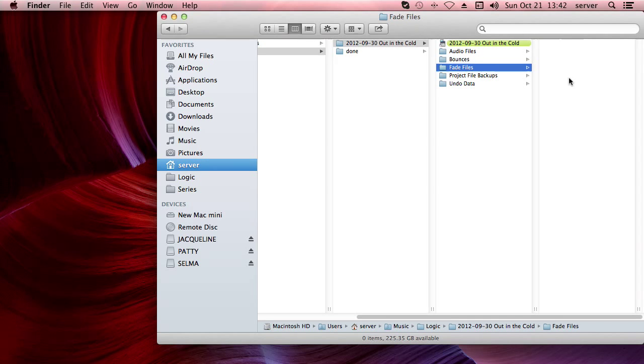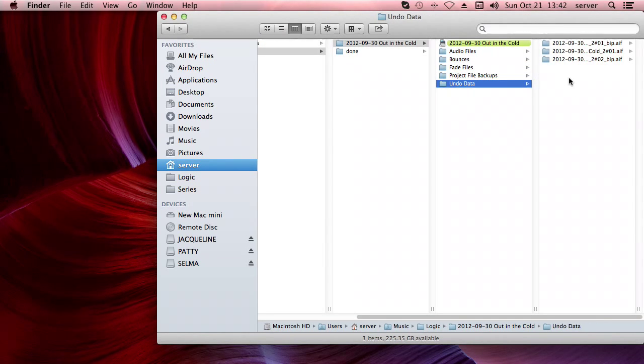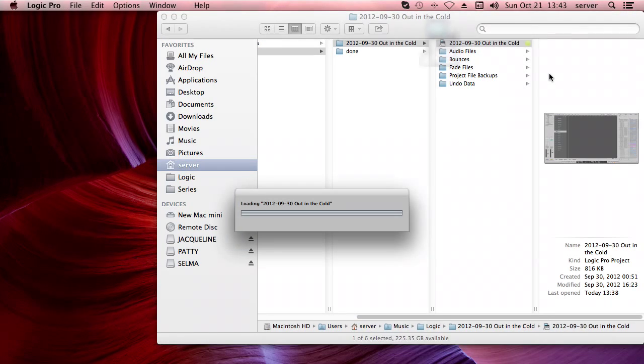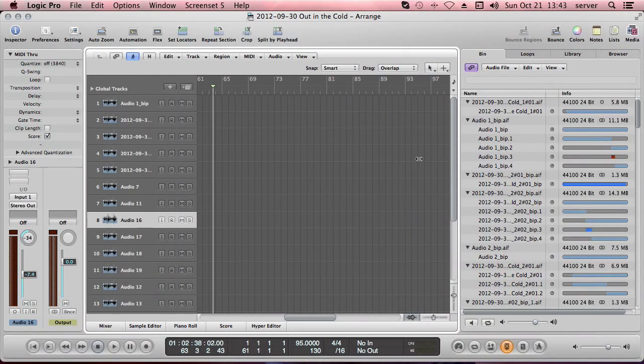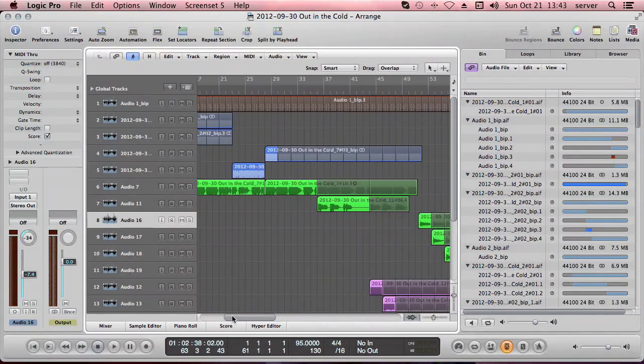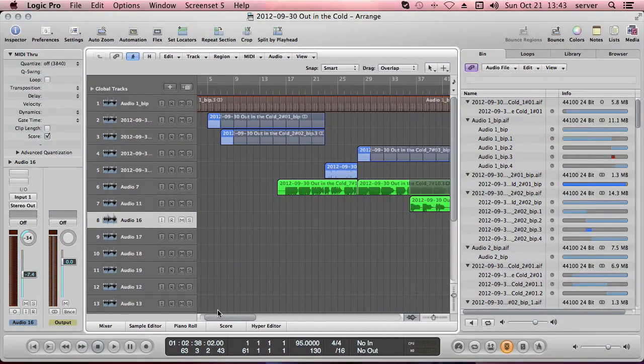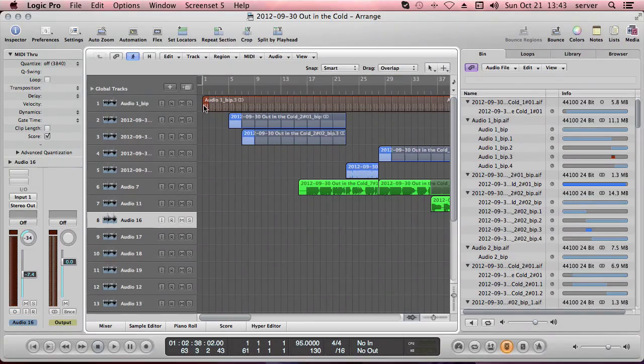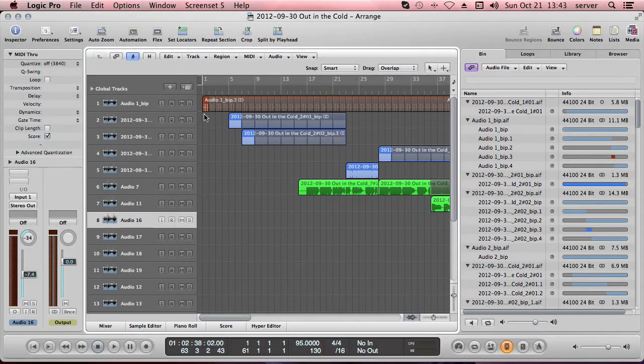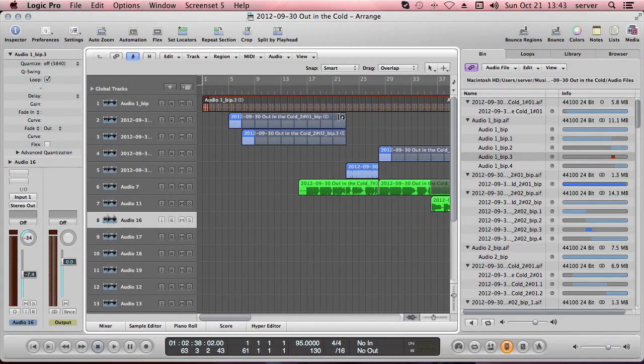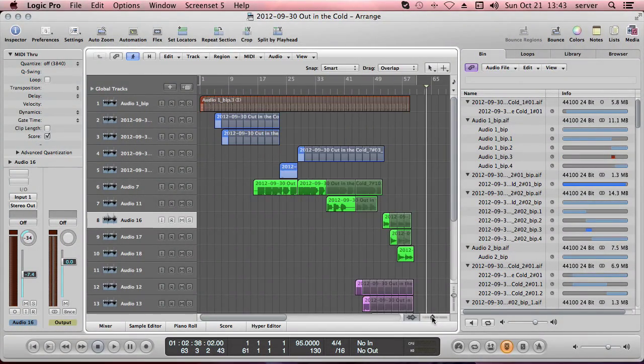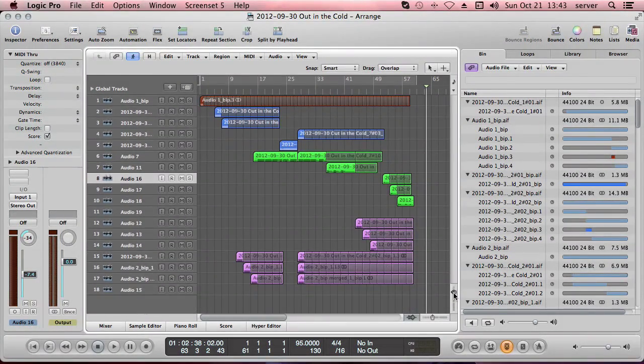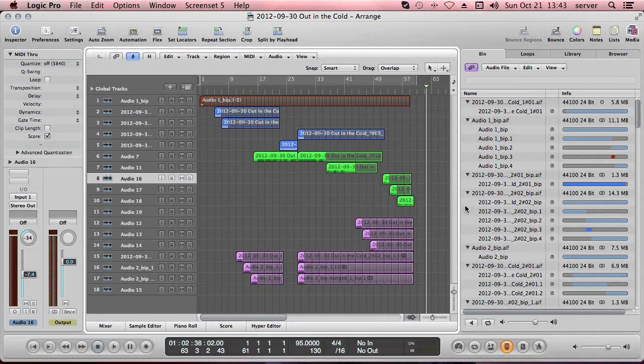And then you have your project file backups and your undo data. Okay, so let's open this up. There it is. And I use a lot of looping in here, so I recorded a few minutes of percussion and just cut out a little tiny piece here and looped it, and I did this with most of the tracks. This is a very tiny project.